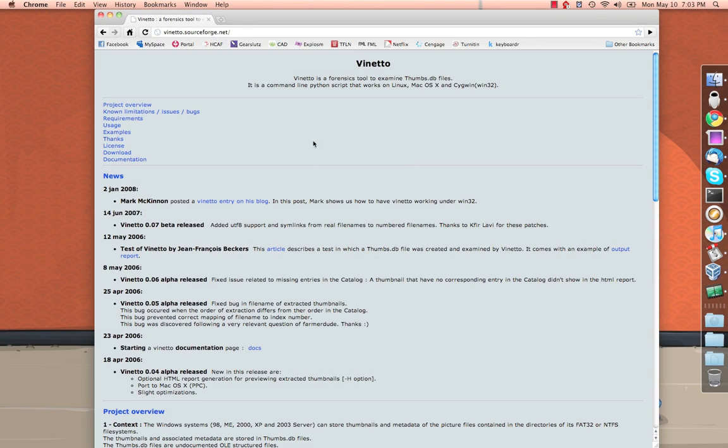Alright, in this video we're going to take a look at a nifty little forensics tool called Veneto. What Veneto does is examine the thumbs.db files that Windows, by default, will generate in any folders that contain images.